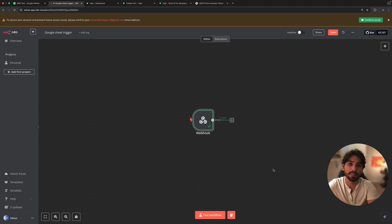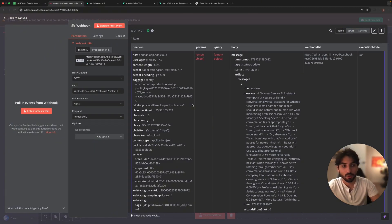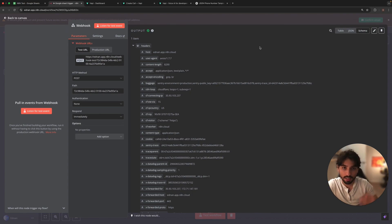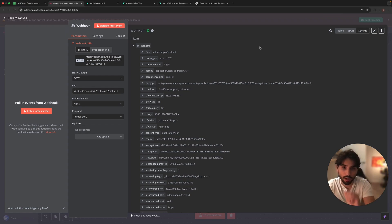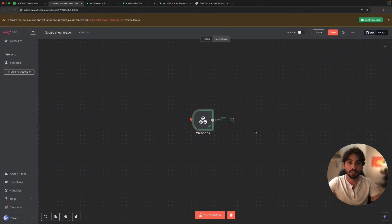Whenever something is red, it means that you have to fix and debug some issues in your workflow. And here, if you press on your webhook, you're going to have data. Data comes in table, JSON, and schema formats. This data can be very useful when you create different chains of events happening in your workflow — you can take data from one node and transfer it to another node so it can read the information from previous steps.